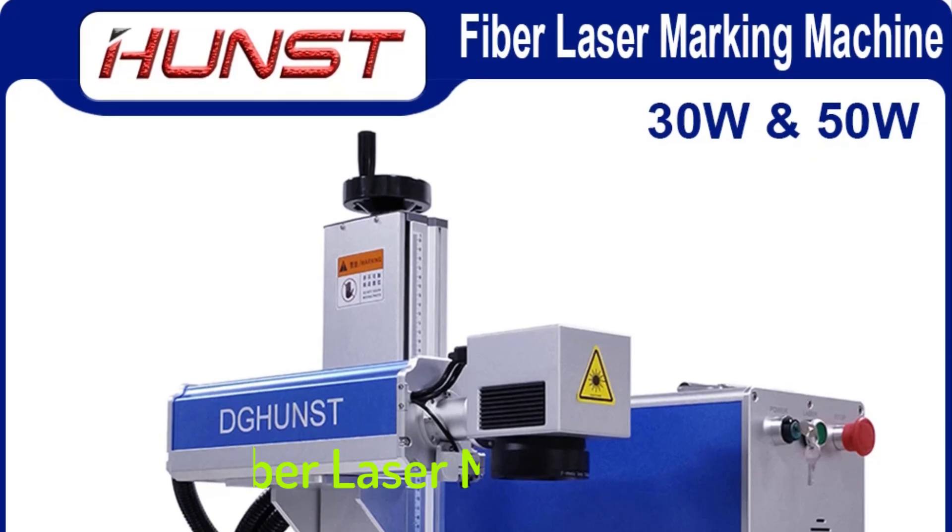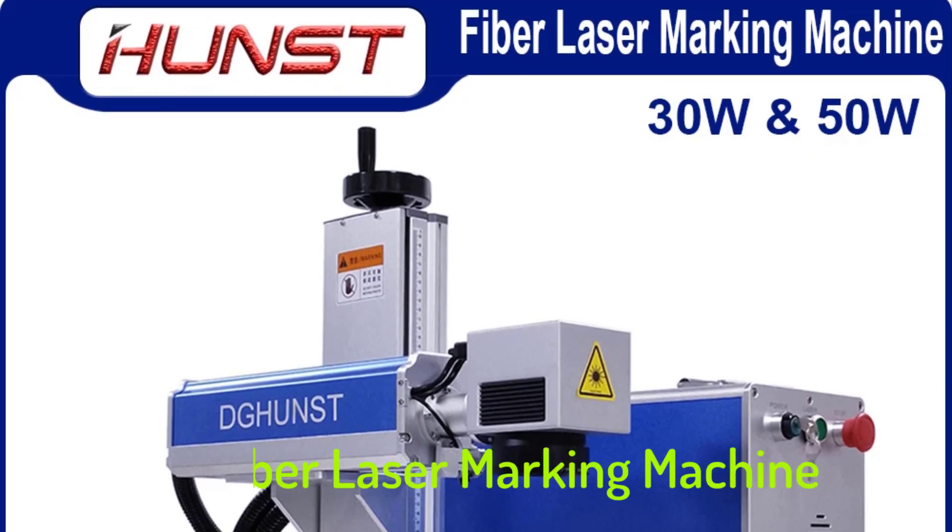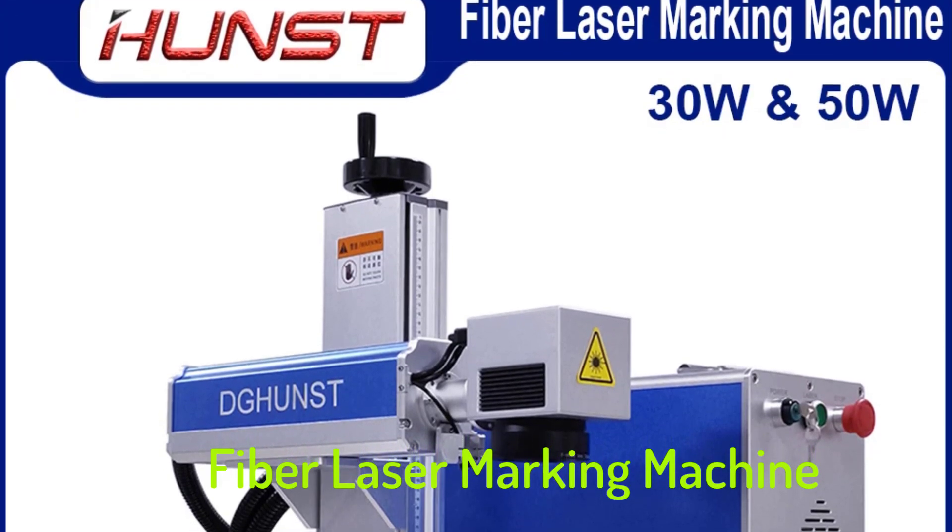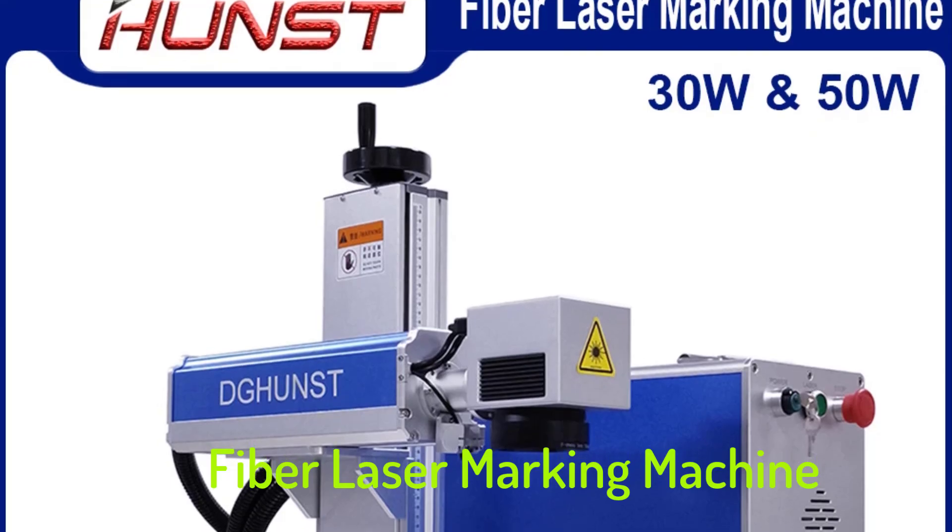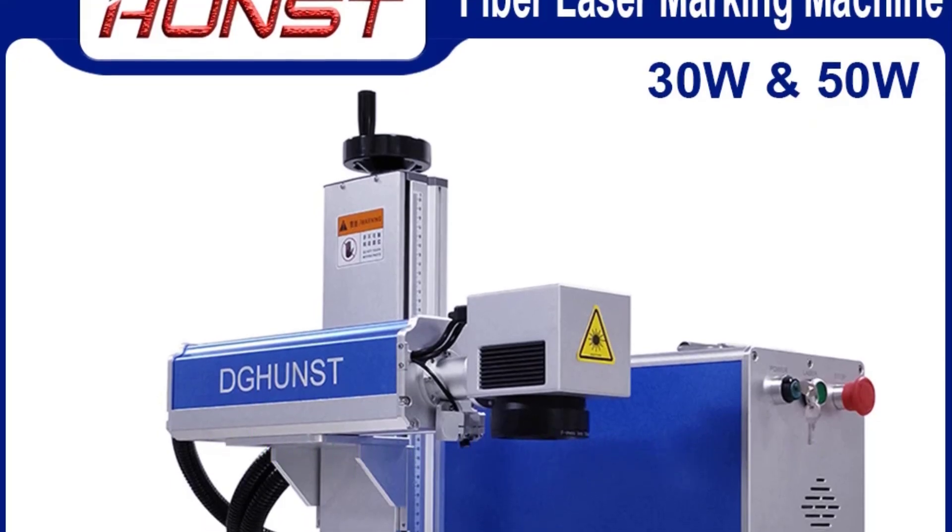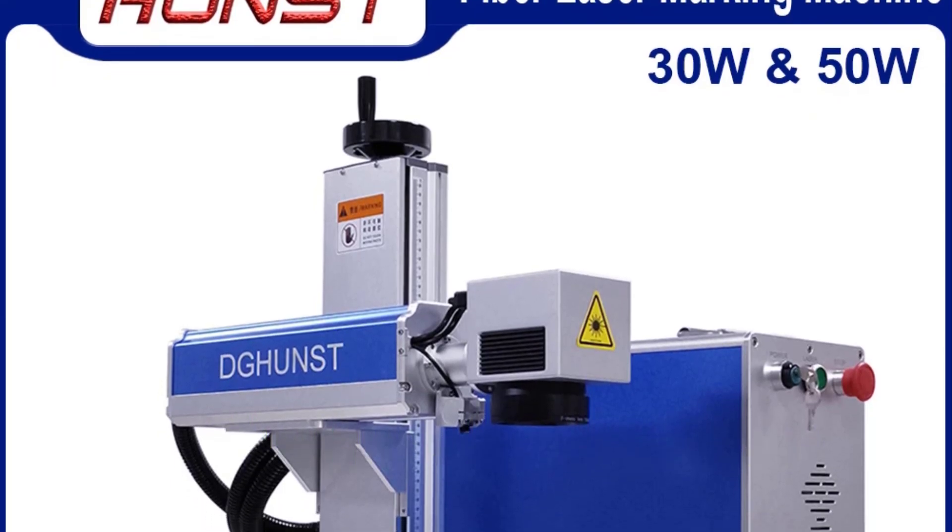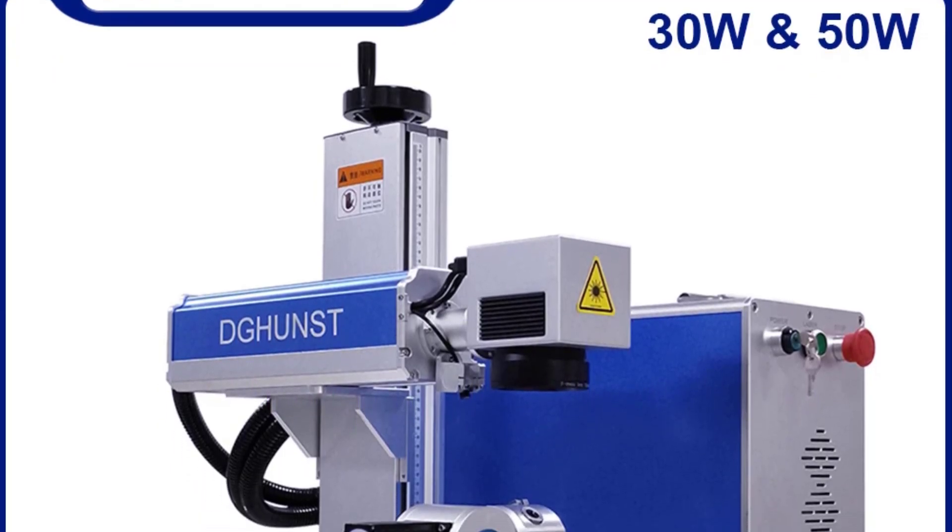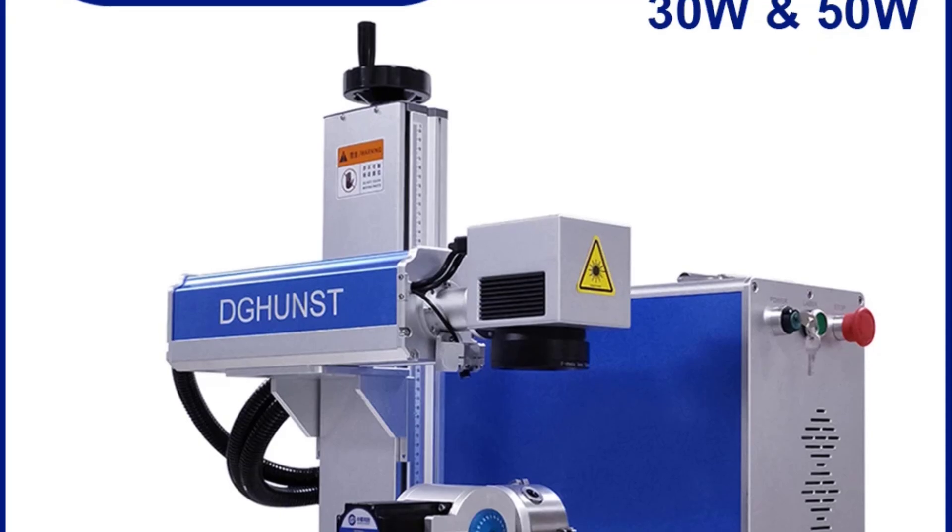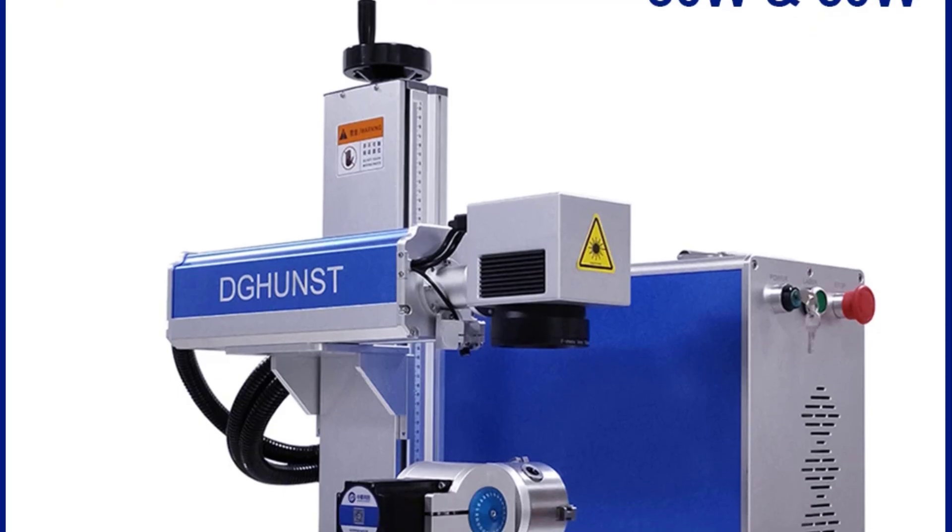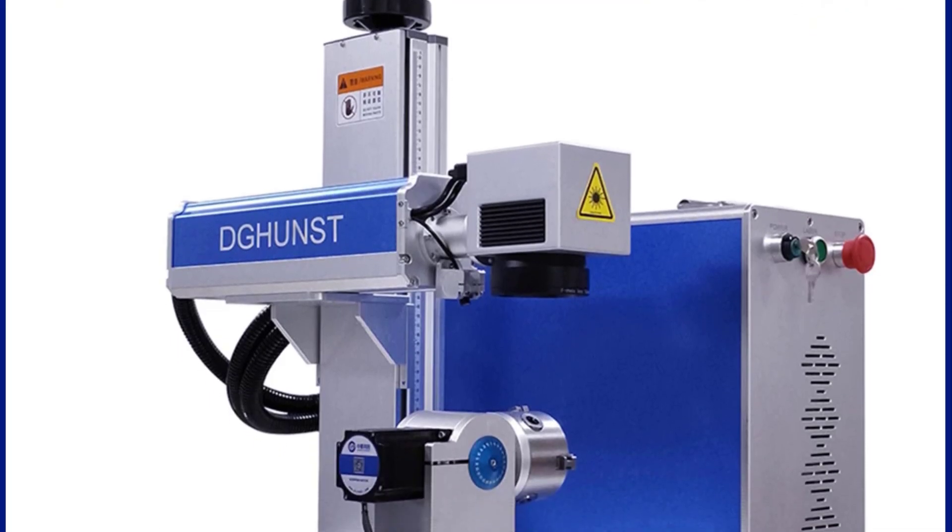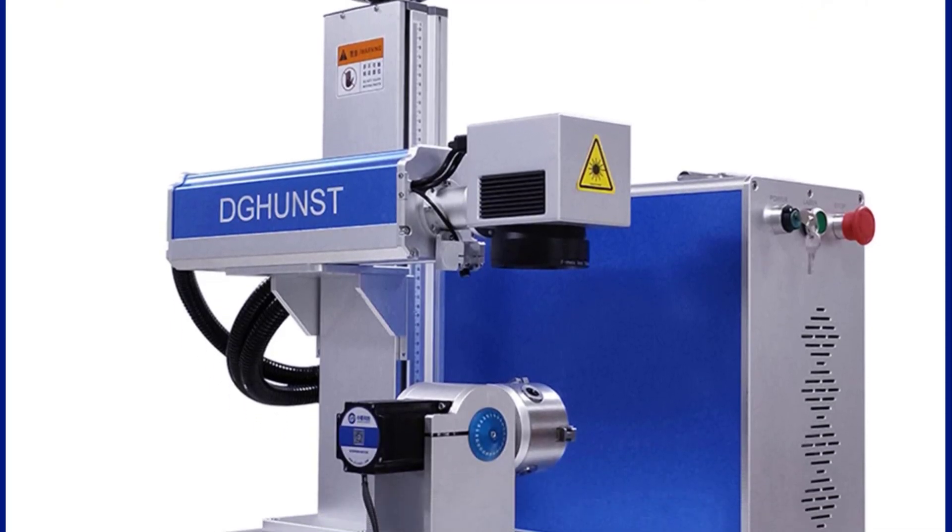Top 5 Best Fiber Laser Marking Machine 2025. Hi guys! Are you looking for the best fiber laser marking machine? If you received a new fiber laser marking machine, then you're in the right place.